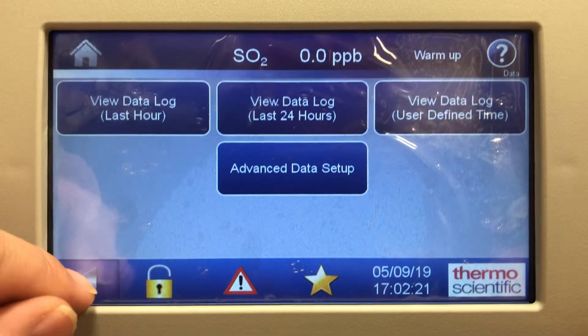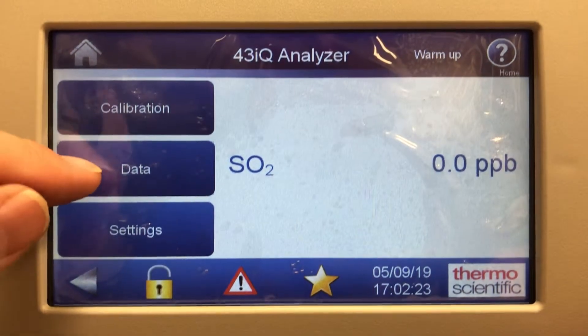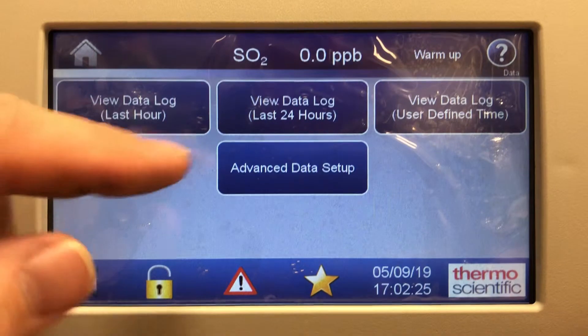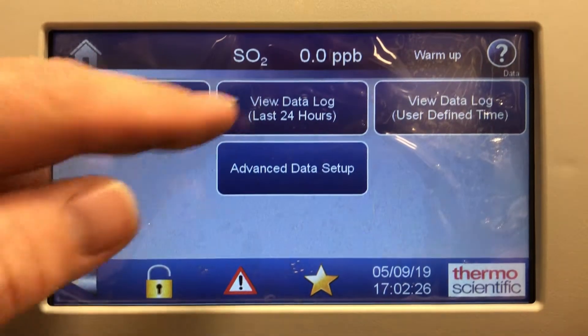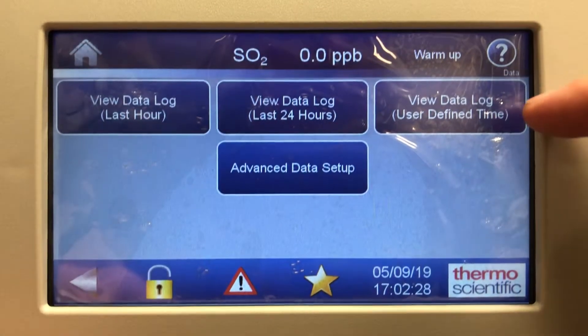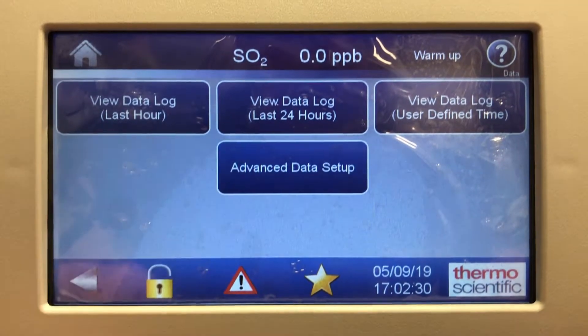That's the data screen: view data log last hour, 24 hours, user-defined data, and advanced data setup.